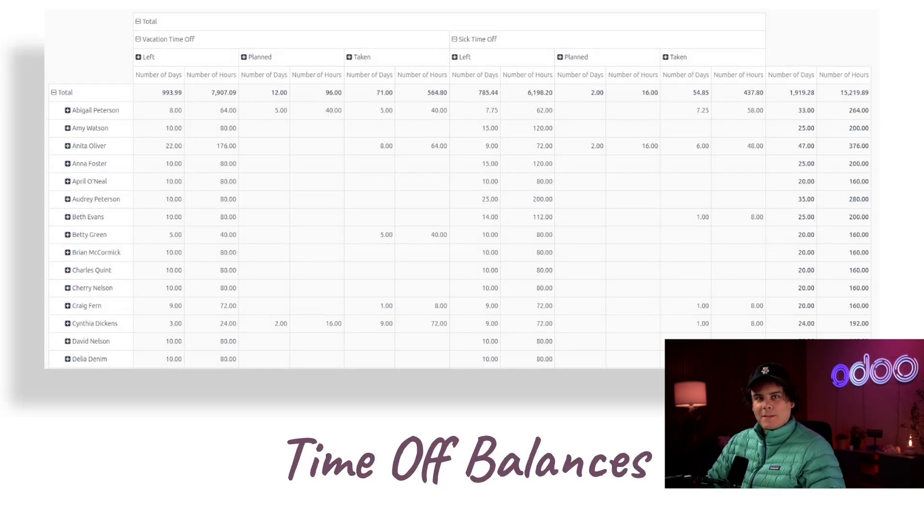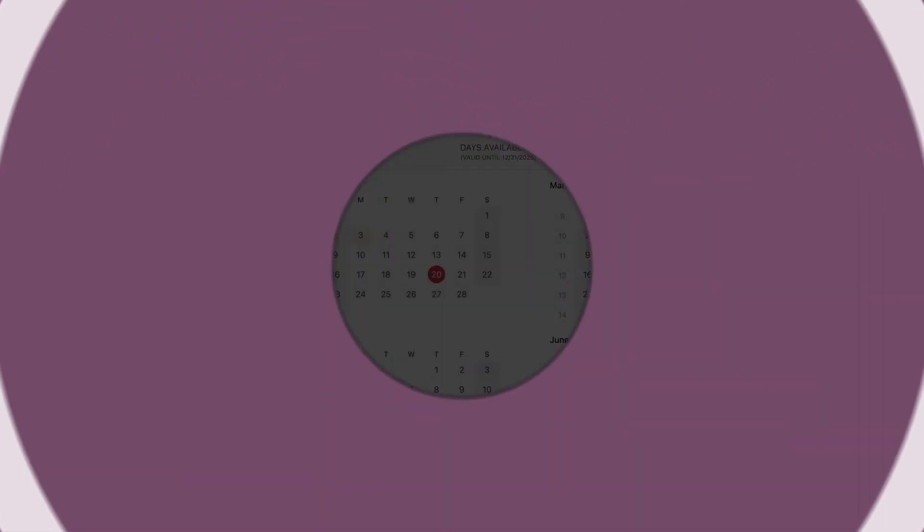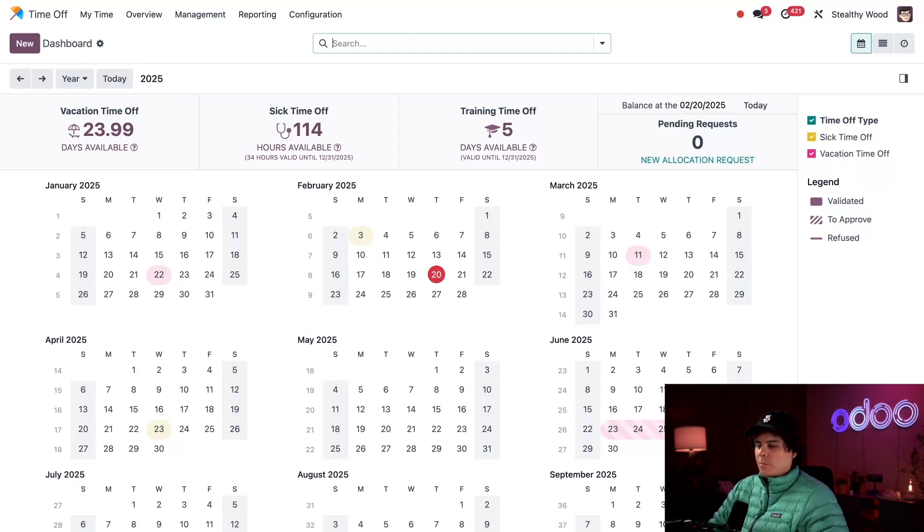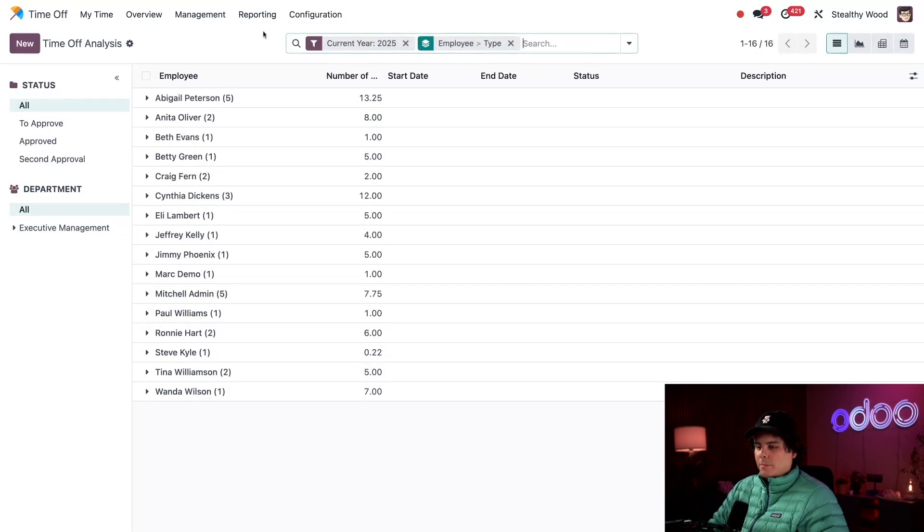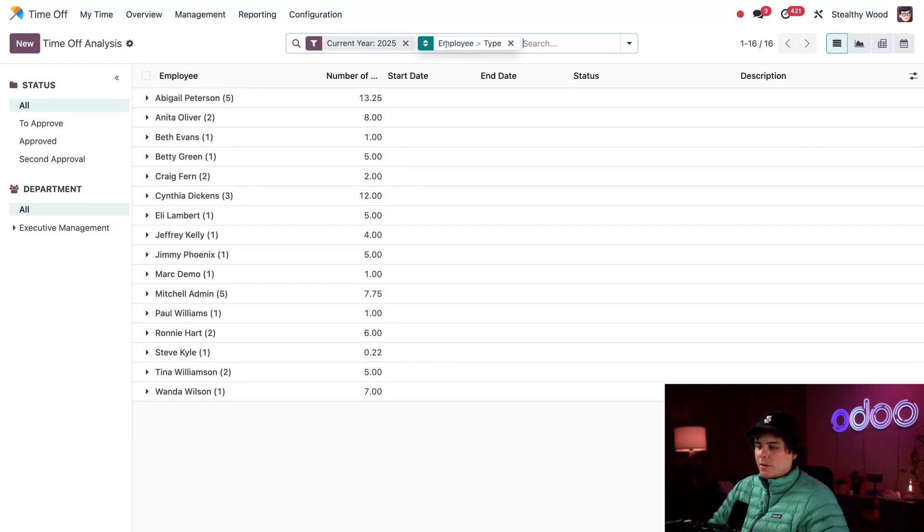Here we are on the main Time Off dashboard. All my reports are found in this reporting menu up here at the top. Let's select the one by employees. This shows me every time off request for every employee in a default list view. The default filter only shows me requests for our current year, followed by a grouping by employee.